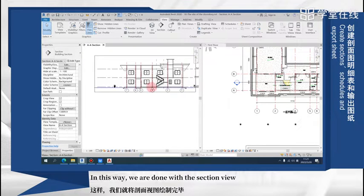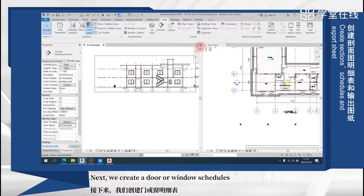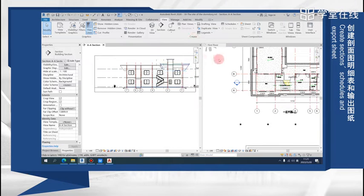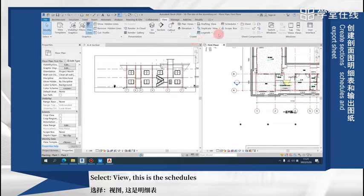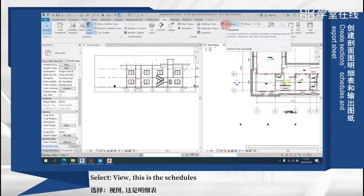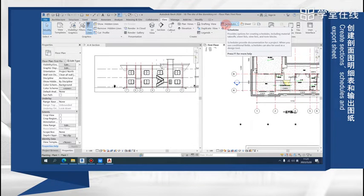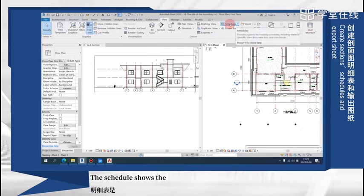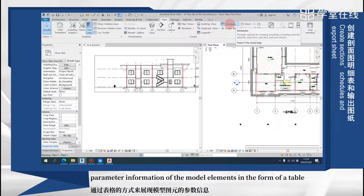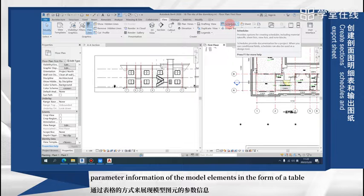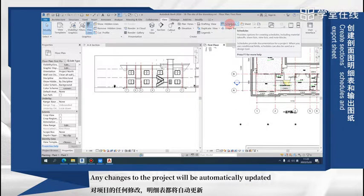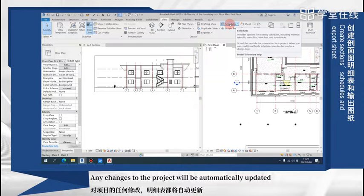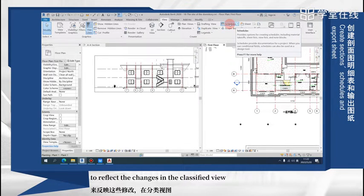In this way, we are done with the section view. Next, we create a door or window schedules. Select a view. This is the schedules. The schedules show the parameter information of the model elements in the form of a table. Any changes to the project will be automatically updated to reflect the changes in the classified view.